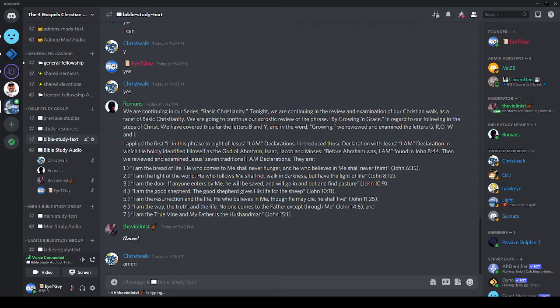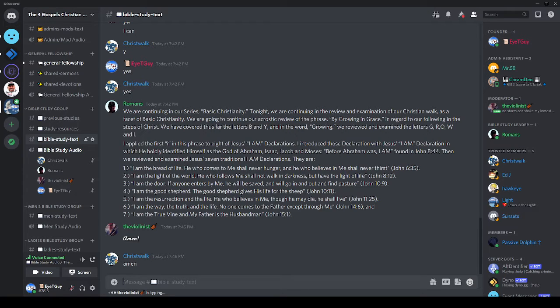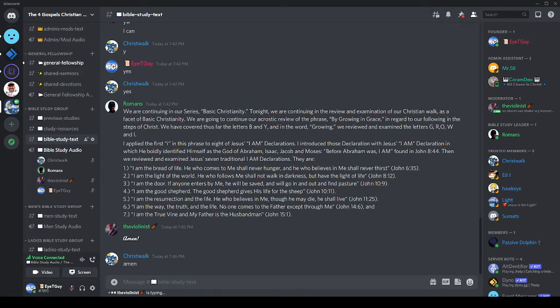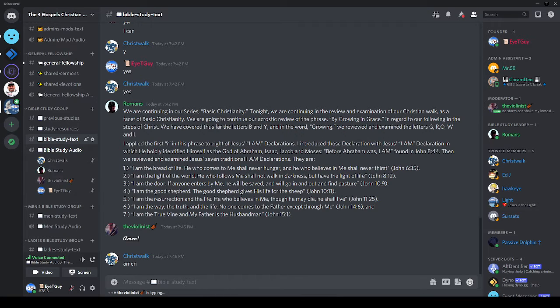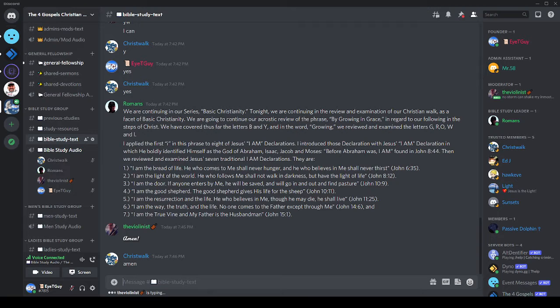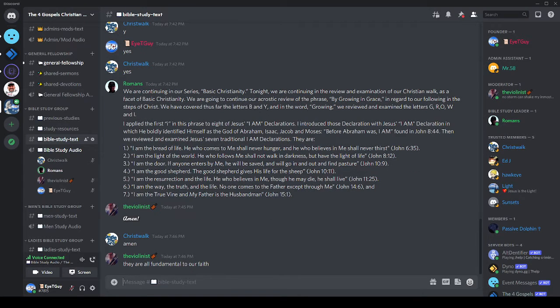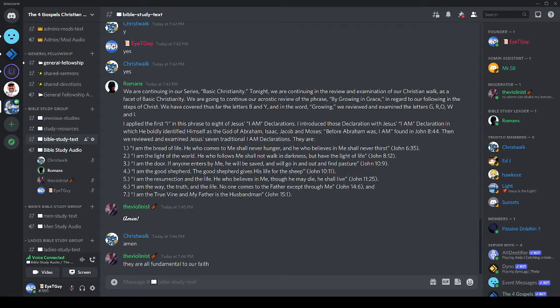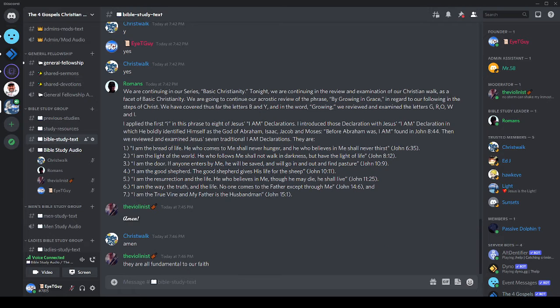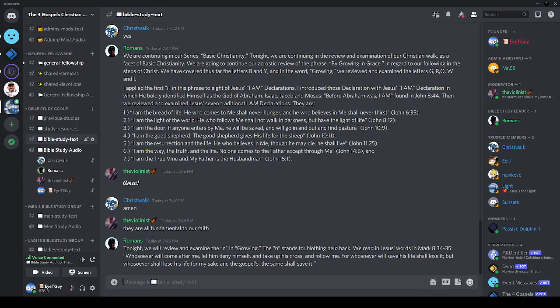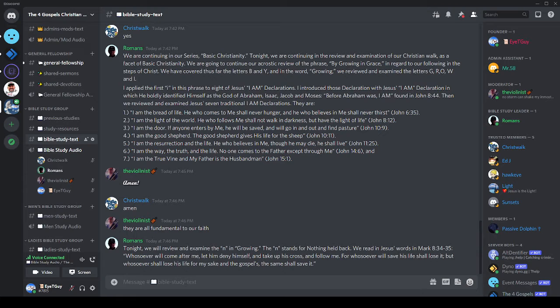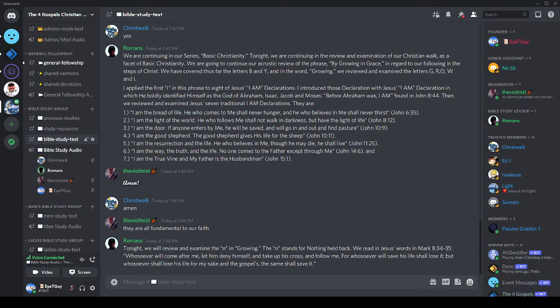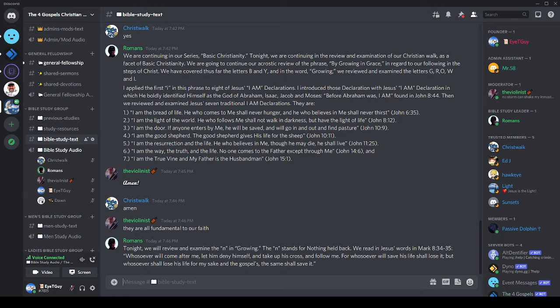Are there any questions or comments about those eight I Am statements? Okay, I do want to make a correction. It was John 8:58 where Jesus made the statement 'before Abraham was, I am.' And I apologize for that typo.